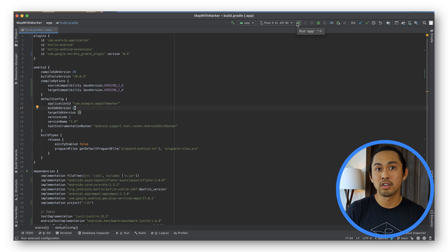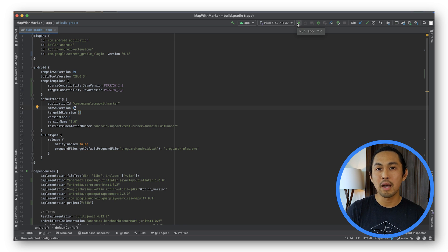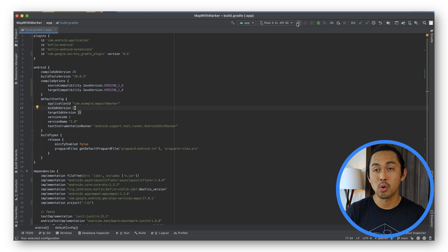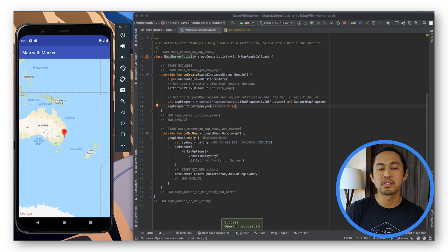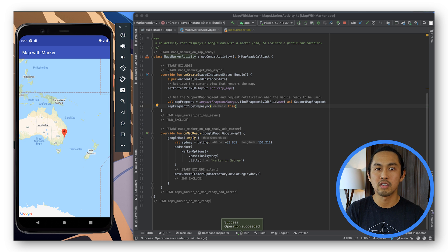Clicking on the Run button on Android Studio invokes Gradle to build the app and then runs the app on a device or an emulator. Once Gradle is done building the app, you should see a map with a marker pointing to Sydney in Australia.